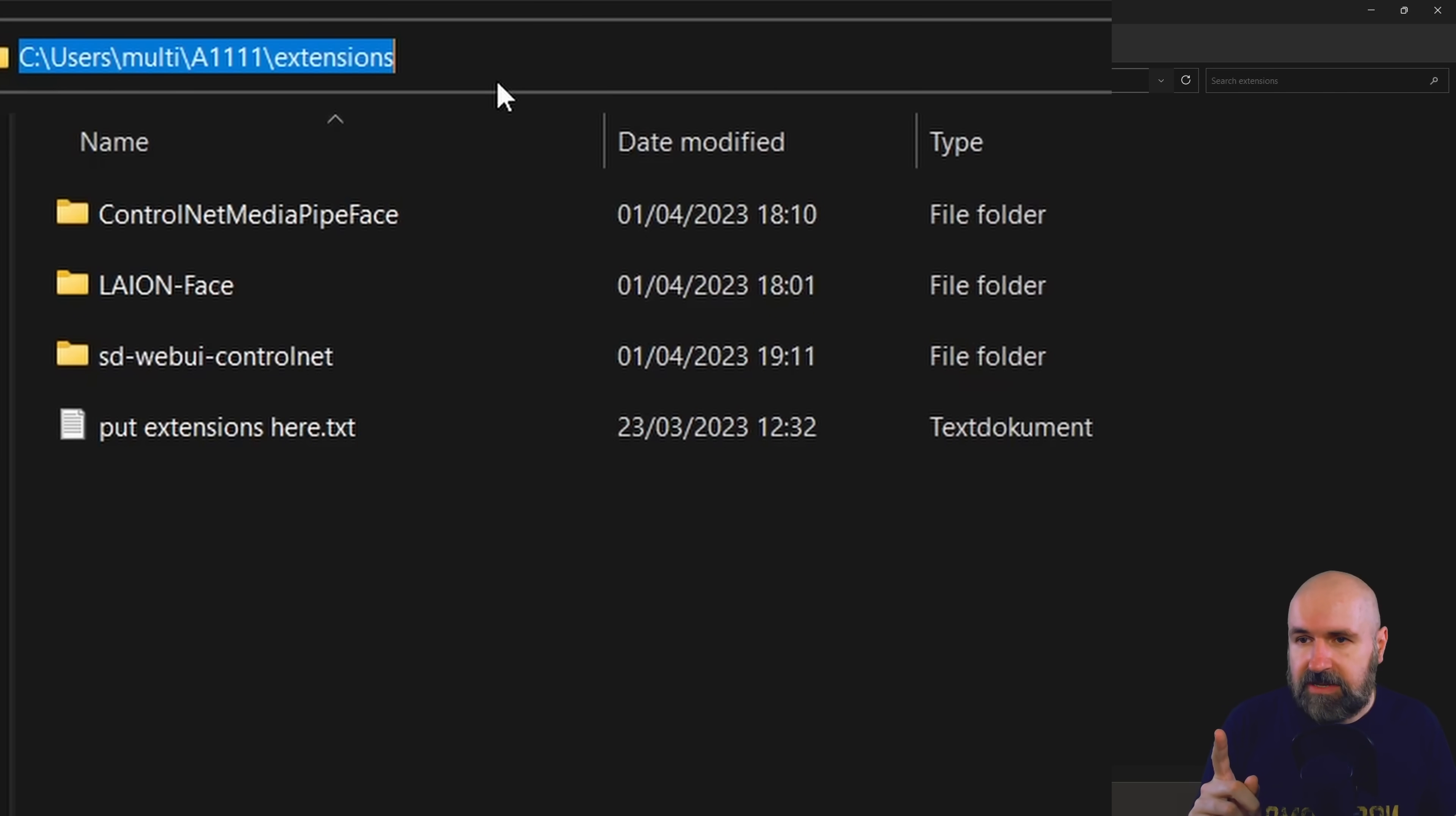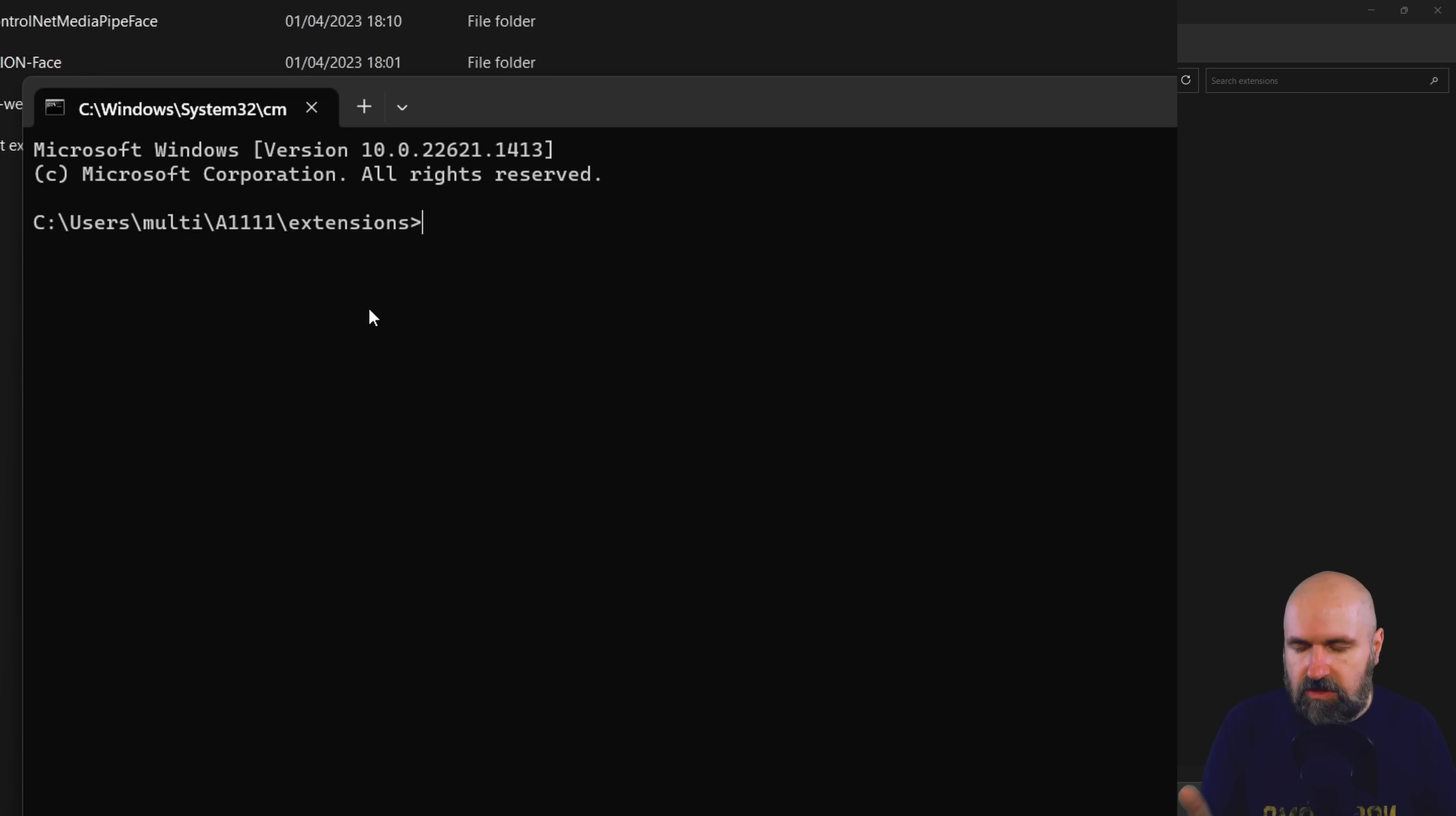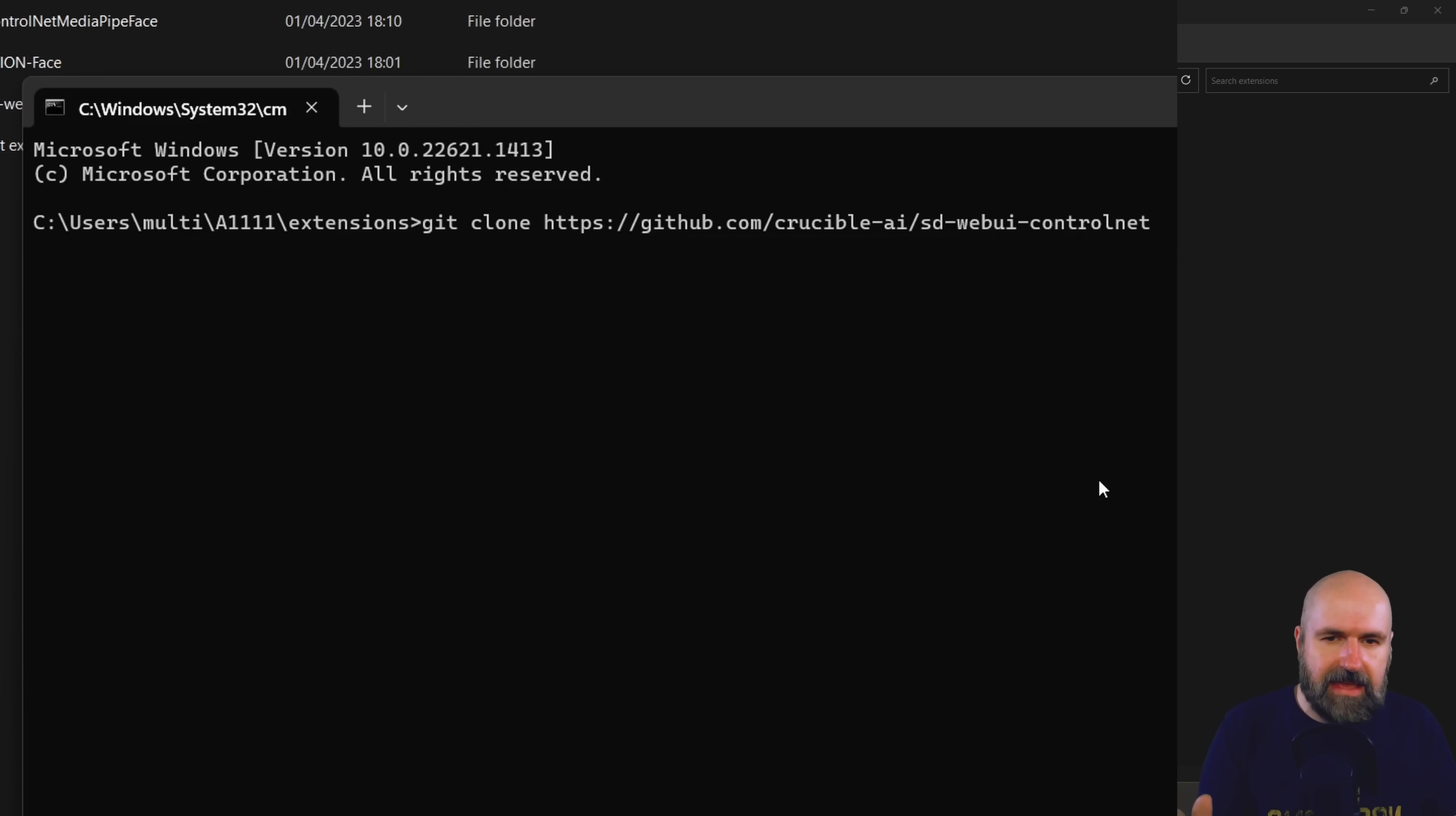After we have deleted this folder here, you click up here in the address bar and you write cmd. Hit enter. This will open up your command window. In here you will simply copy paste this command here. I will have that as a link below my video so you can copy paste it right in here. Hit enter.